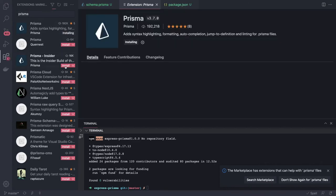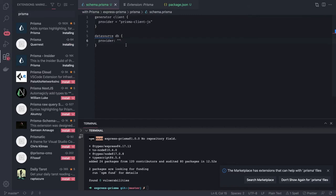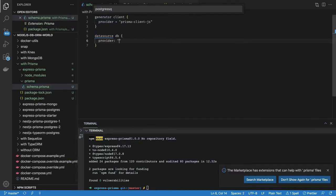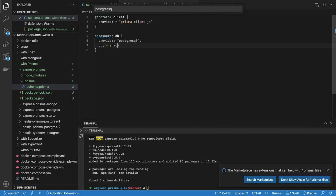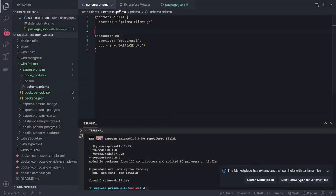Let me find the Prisma VS Code extension to get some autocomplete. Inside the datasource we define the database — Postgres SQL — and the URL from the environment variable DATABASE_URL. We need to create a .env file to populate that variable. Prisma automatically fetches things from the .env file.